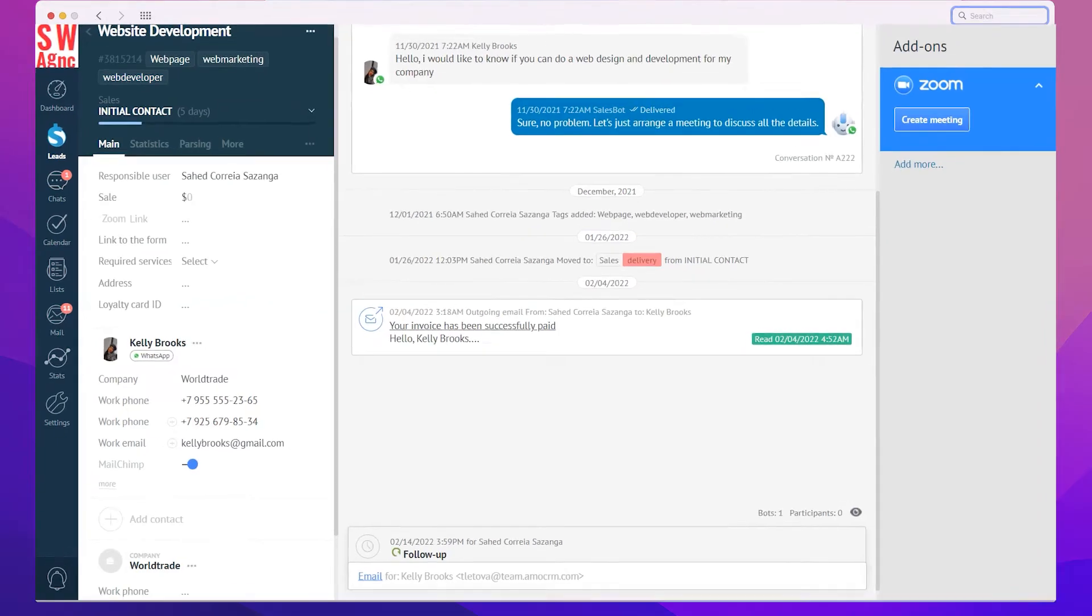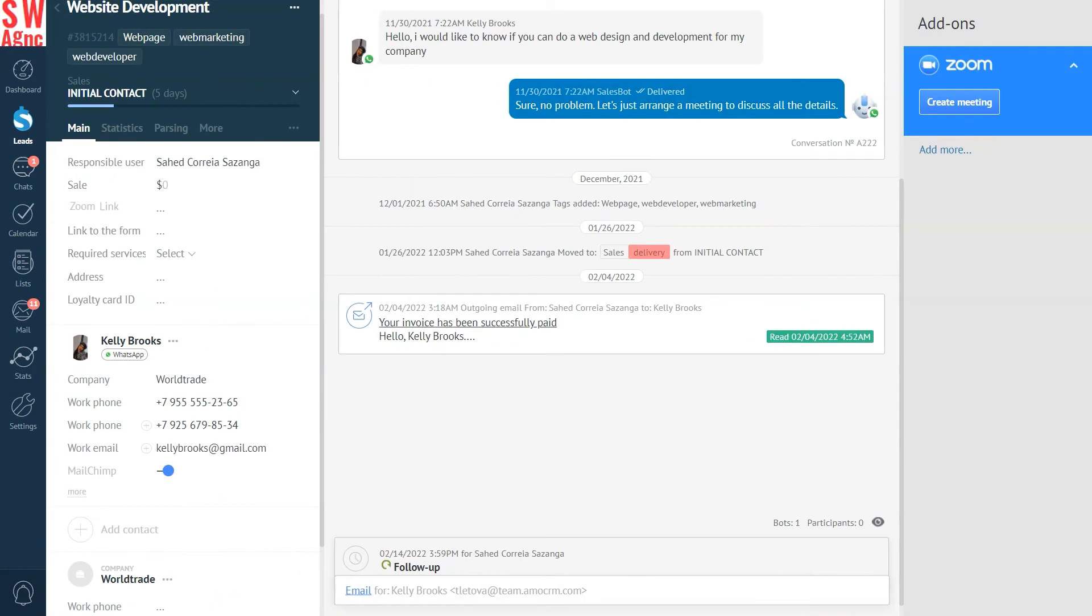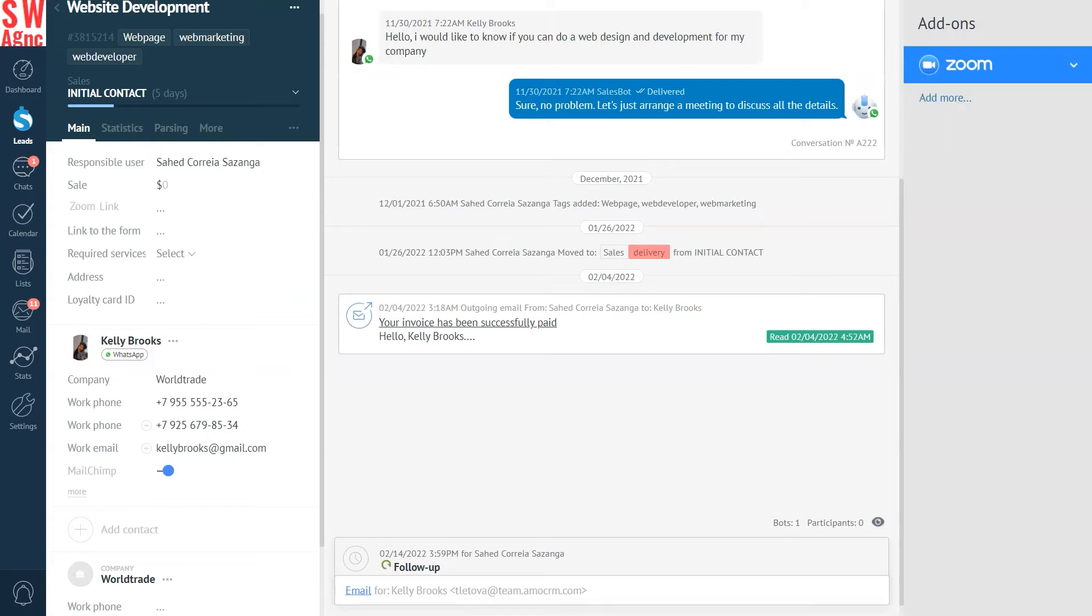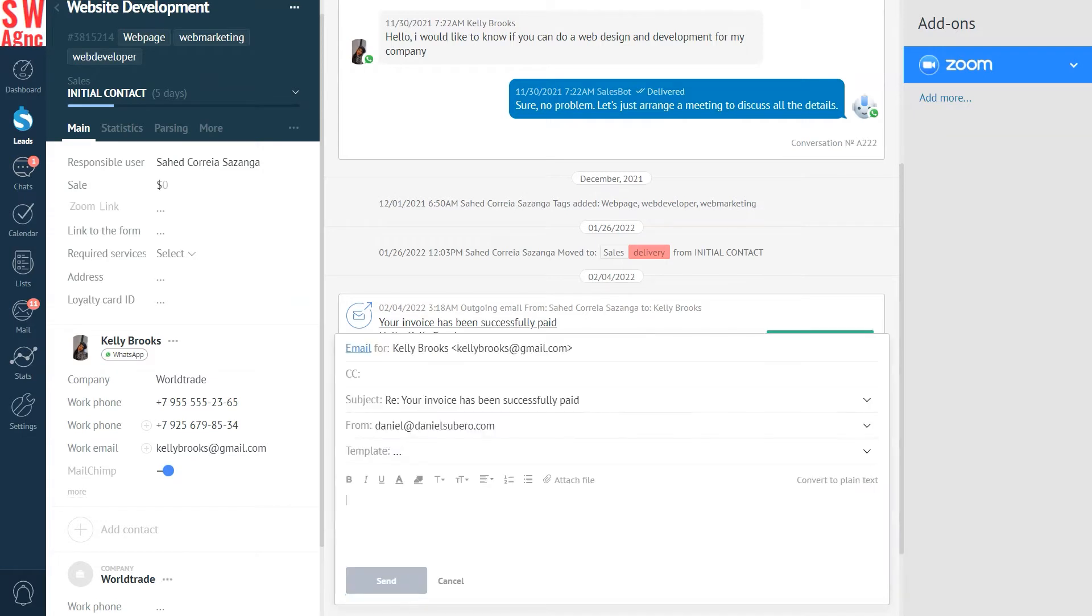First and foremost, AmmoCRM's functionality will come in handy when it comes to sharing a link to Zoom. Here, in the lead card, everything that matters is concentrated in a single spot. You don't need to switch to Zoom in order to create a video conference. Host it right here and send your customer a link just like that.